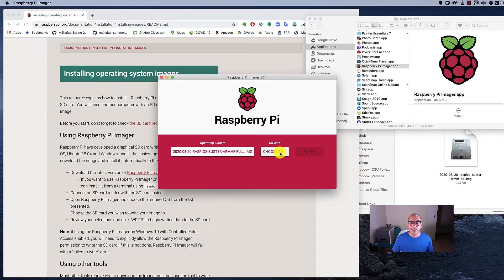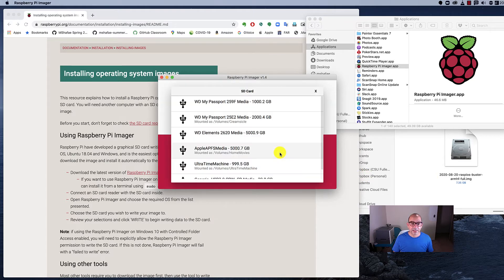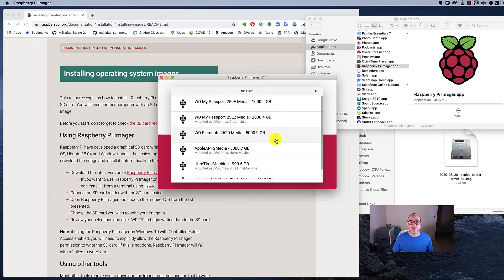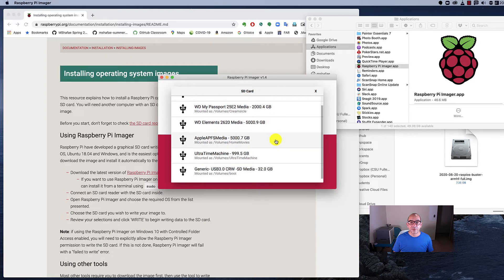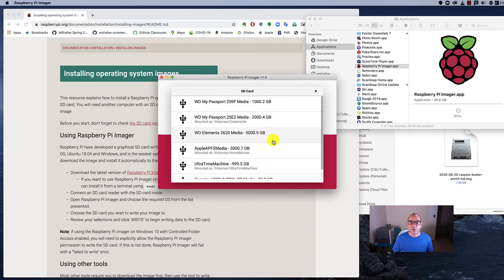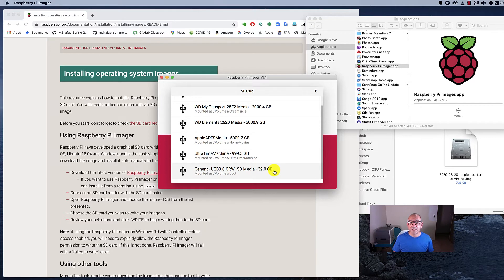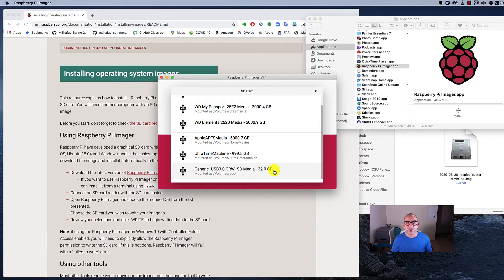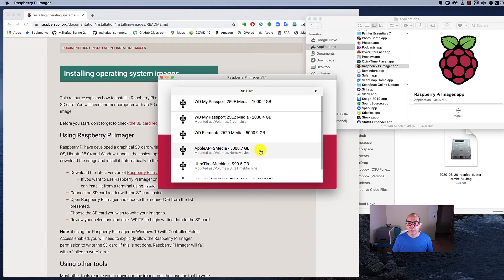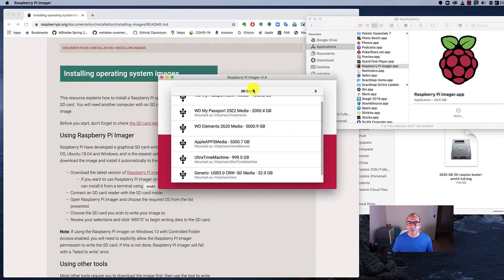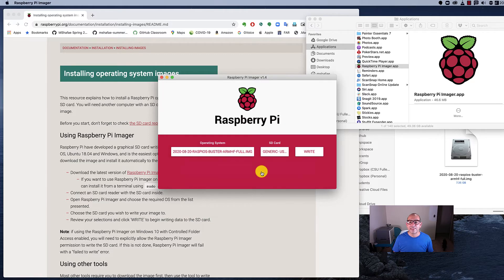Now comes the scary part. I have to choose the right place to burn it to. I've got a number of different disks attached to my computer and I want to select the right one. I have put into my computer a Samsung 32GB memory card that's inside of a generic reader. I'm pretty sure it's this one because the rest of them are too big and say Western Digital or Apple or Ultra Time Machine.